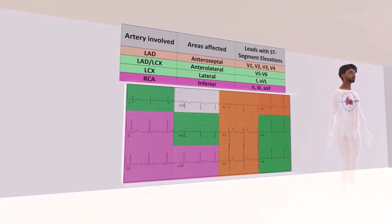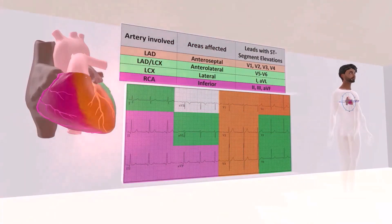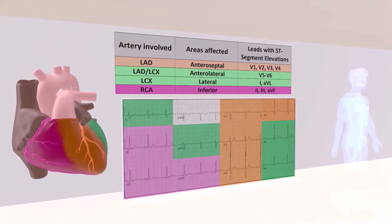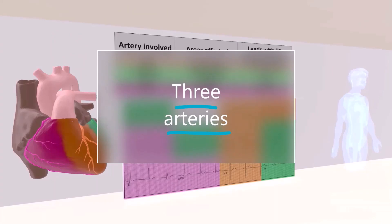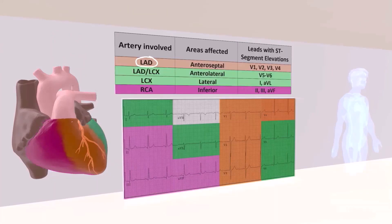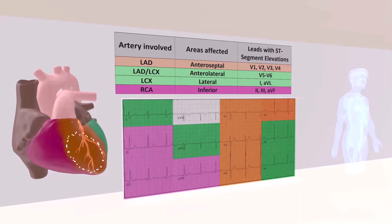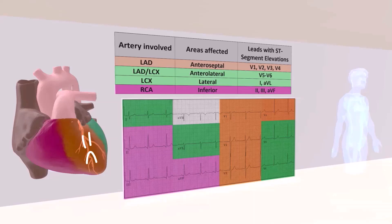I'm going to begin by borrowing our friend's heart over here. When it comes to understanding ECGs, there are three arteries we want to keep in mind. The left anterior descending artery, which we can see in orange — its distribution includes the anterior part of the left ventricular myocardium and the anterior part of the interventricular septum. We often refer to this area as anteroseptal.